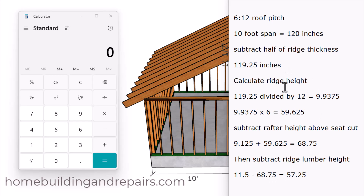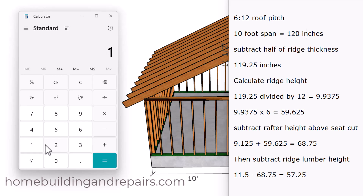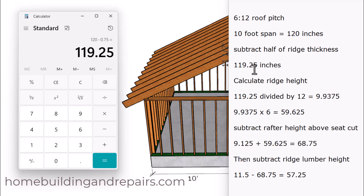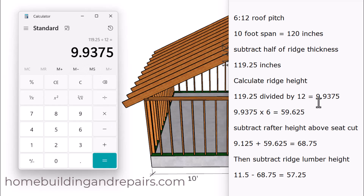If all this makes sense, you can stop watching. If you need to see me use the calculator, stick around. So I have 120 inches — I take 120 and subtract 0.75, giving me 119 and a quarter. Then I divide that by 12, and take that result and multiply it by 6.